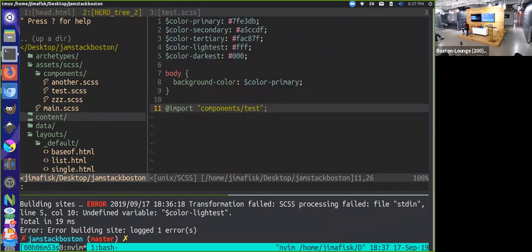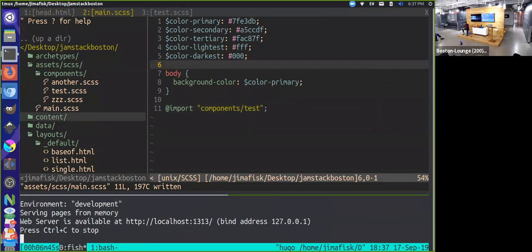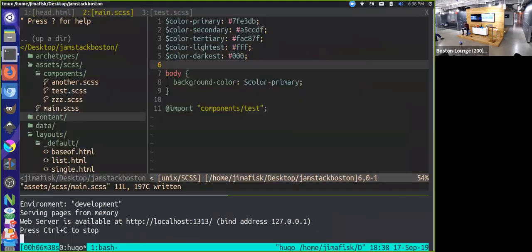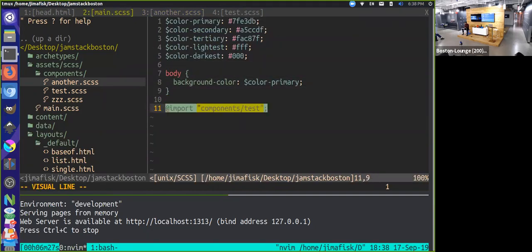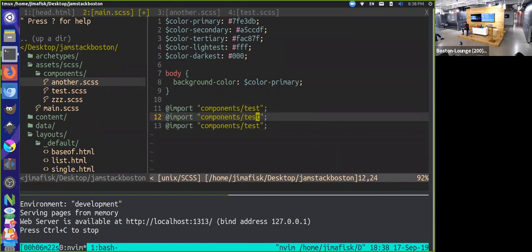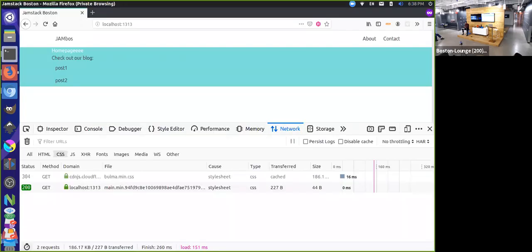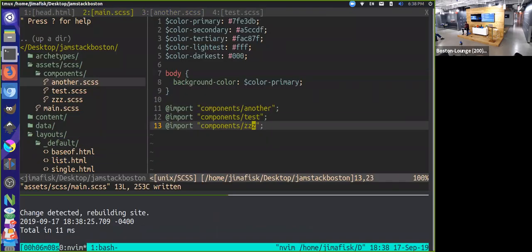Before I get too far ahead of myself, let's see if this is actually working. Restarting — okay, so it is working. The reason the title got smaller is we're not importing one of the styles. If we come into our main file, we can start importing everything: `@import` for test, another, and ZZ. If we import all these, we should be back to where we started — we have the red links, we have the big title.